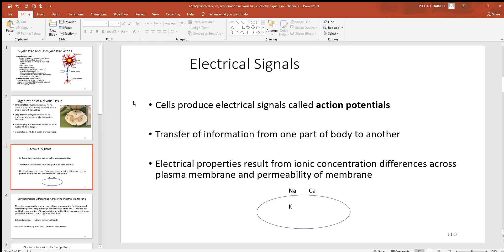Now let's look a little more at these electric signals — that's what action potentials are. They travel very rapidly down these axons, and also down the cell membrane of a muscle. They're good for communication. Looking at where these electric signals come from: they come from ions, which are charged particles. Three very abundant and important charged particles in the body, in and around these cells, are sodium, calcium, and potassium.